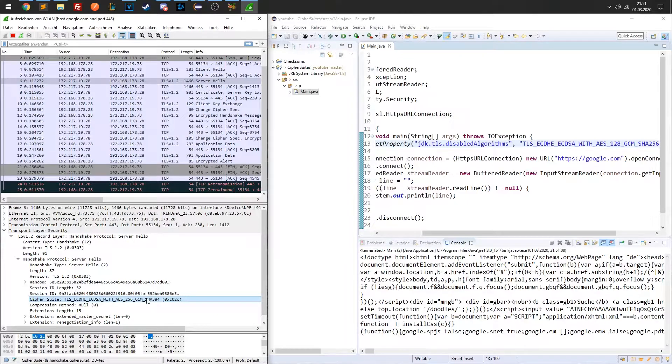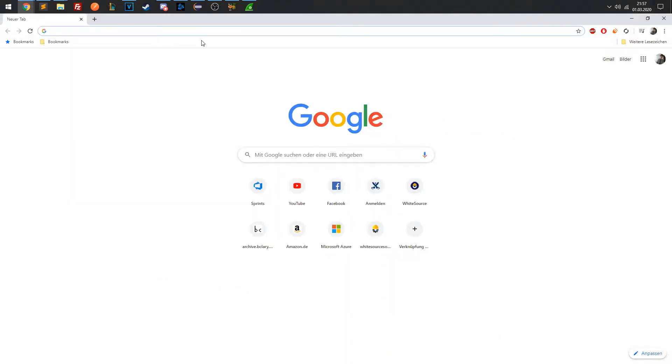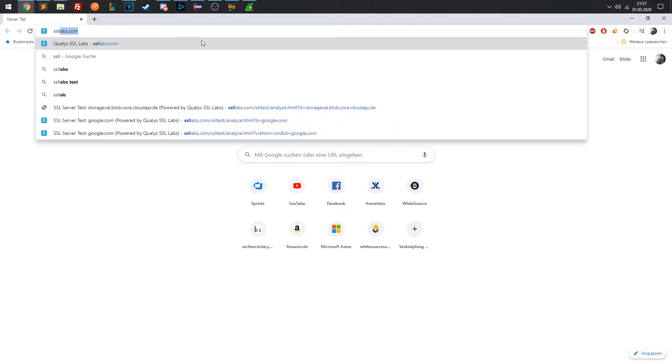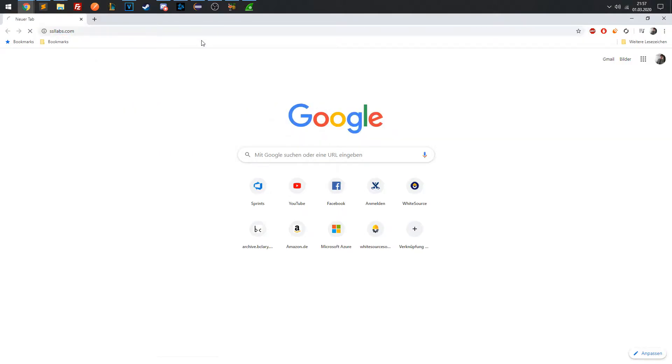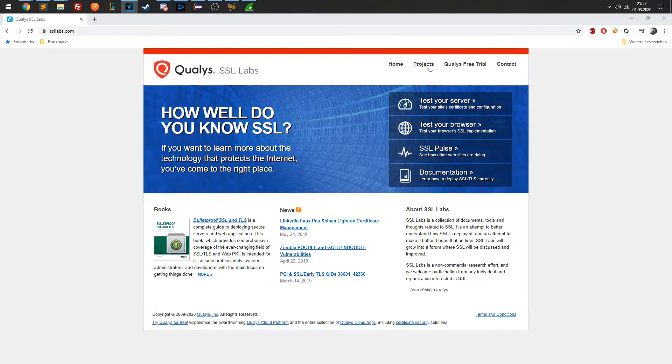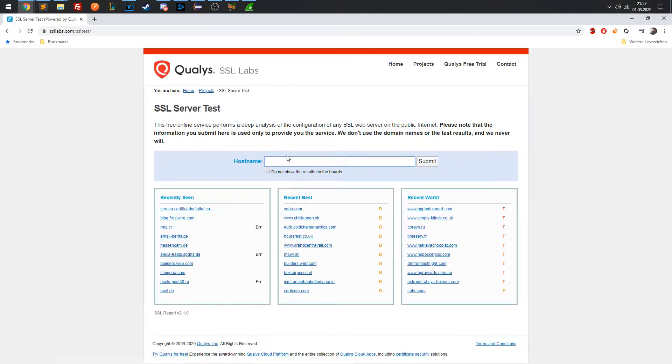If you want to find out which suites are supported by the server, you can use tools like SSL Labs to find out. The website allows you to scan any HTTP server to find security-related information.